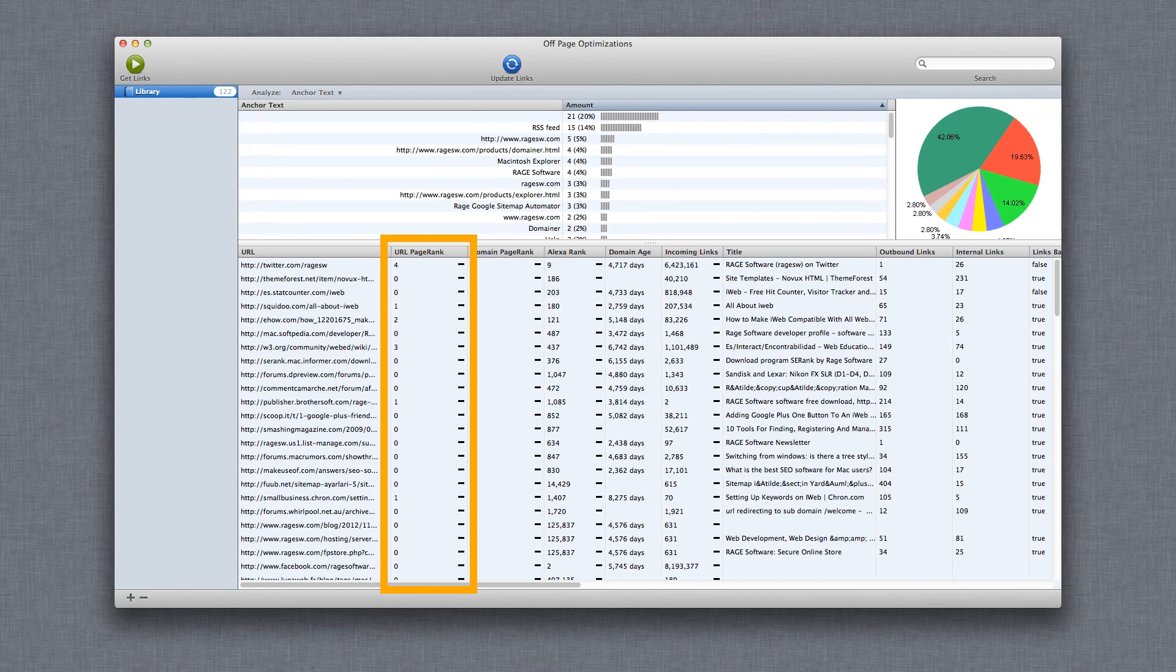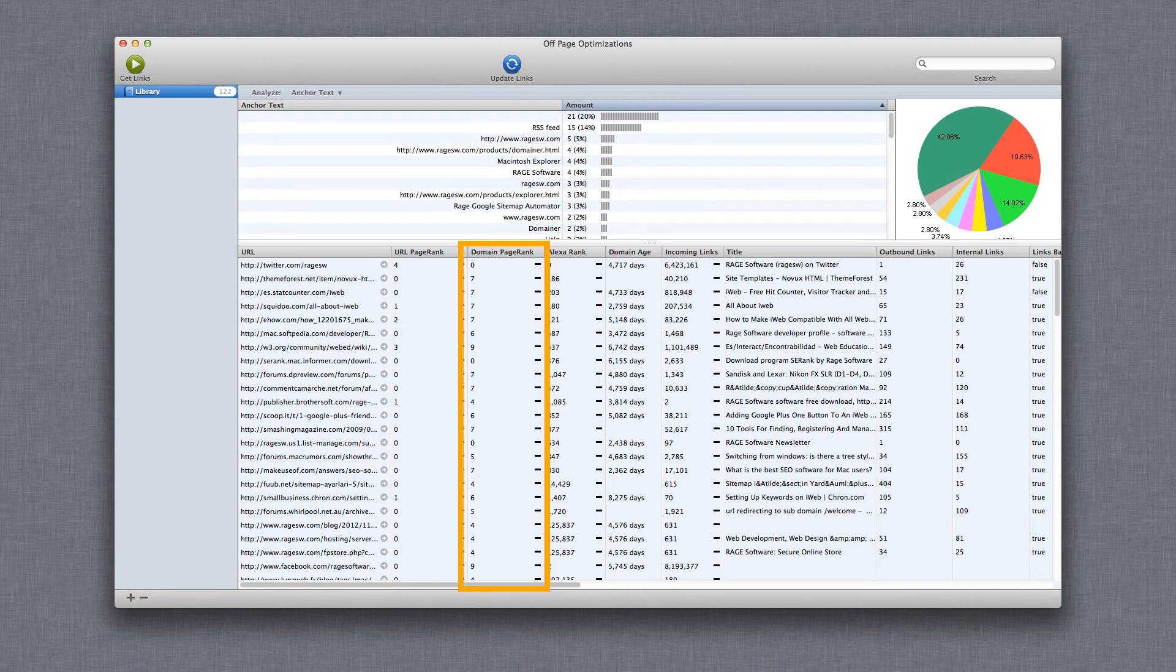Don't just consider the domain's page rank, but pay close attention to the URL page rank as well.